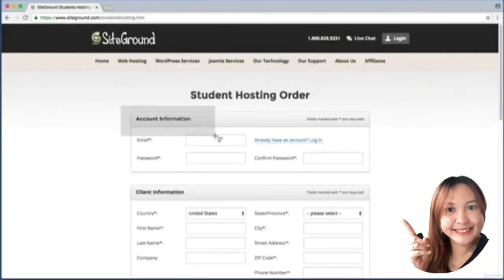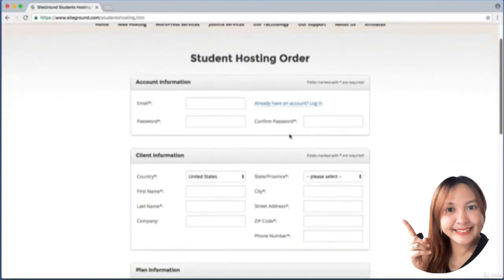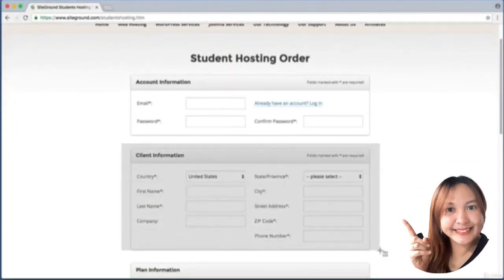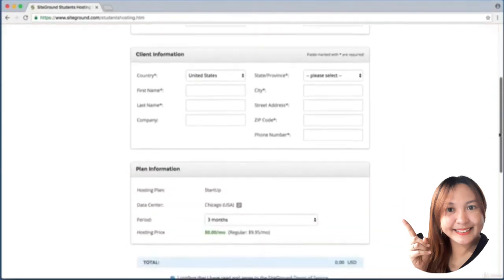Just enter your email address and make up a password, then fill in a bit of basic contact info - basically your name and your address. Scroll down a bit further.